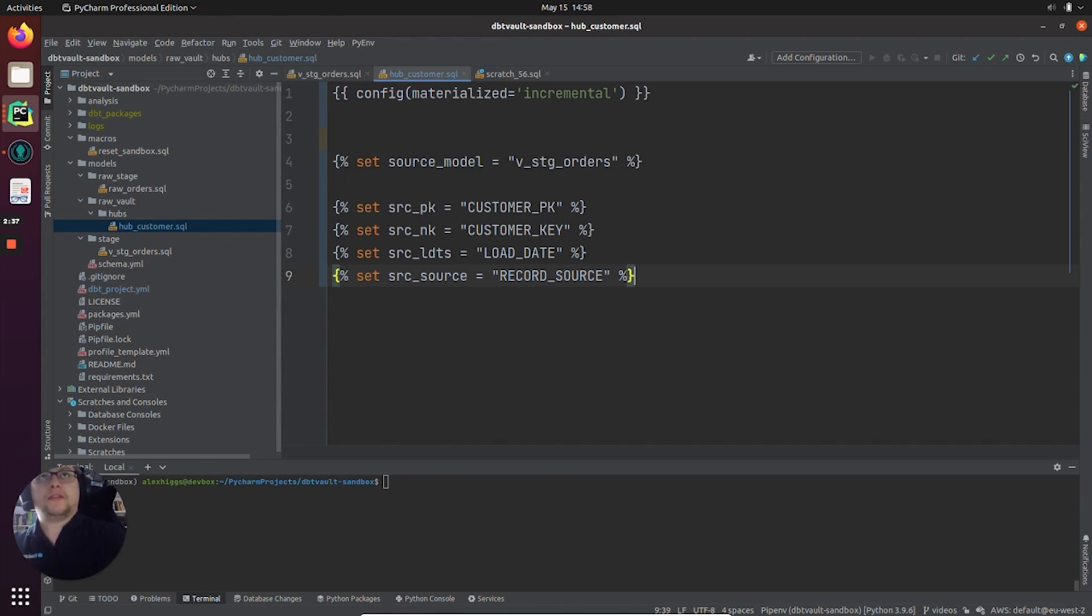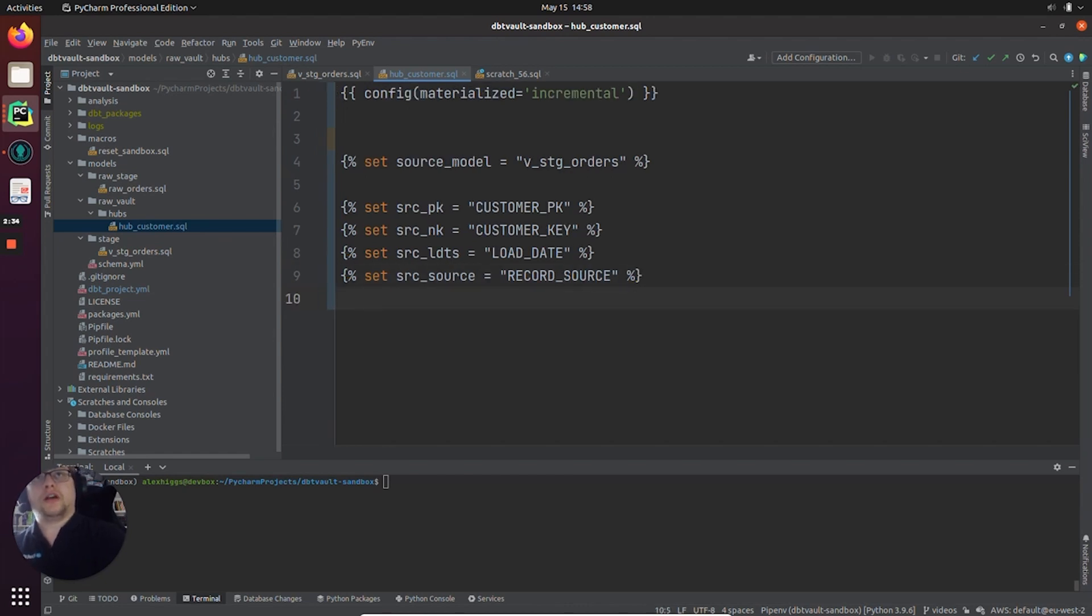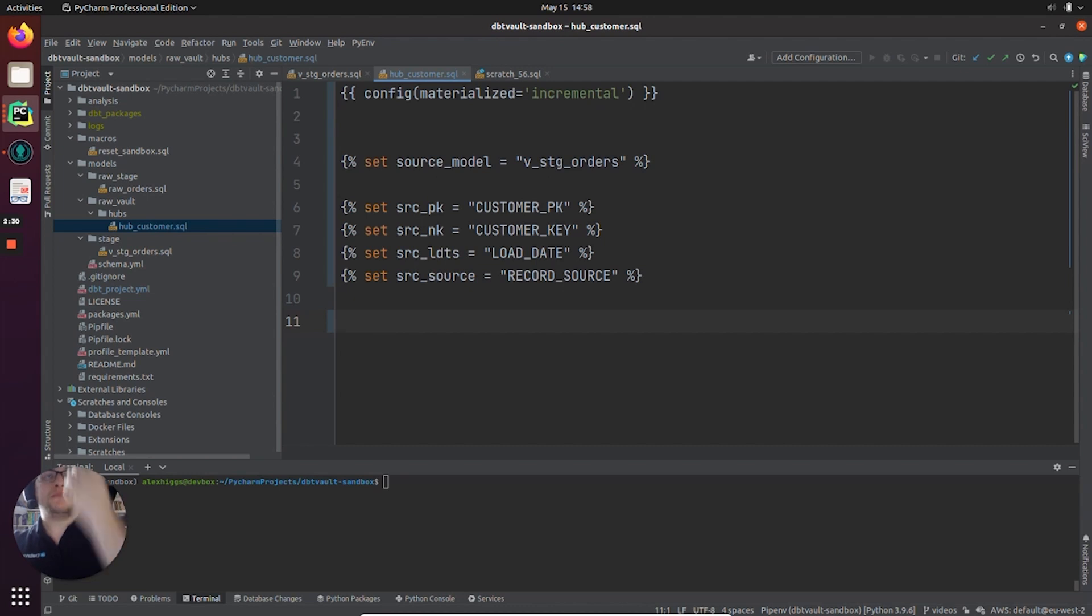And there you go. So those are the four columns we need to create our hub. And now all we need to do, as we finish with the metadata, is provide the macro call